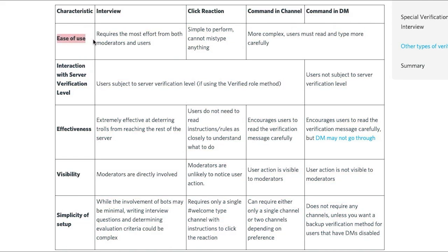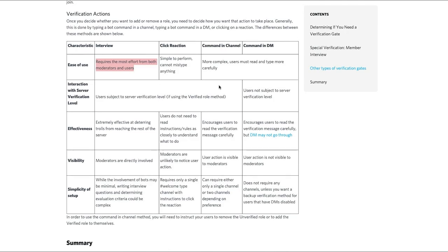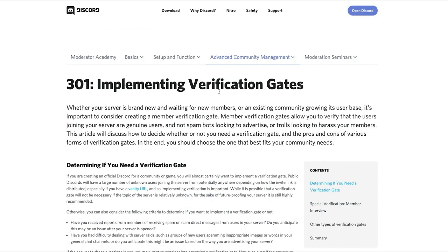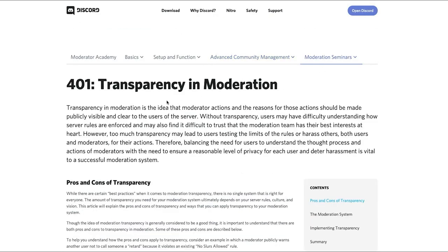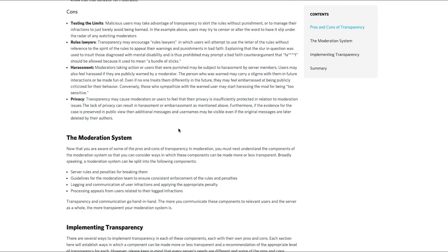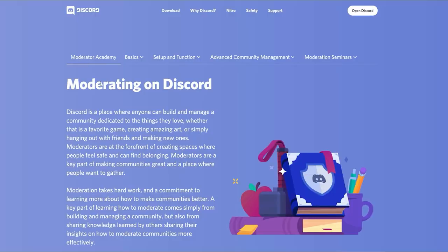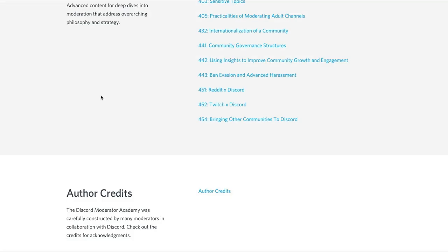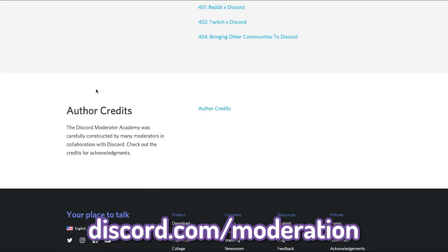I mean look, ease of use requires the most effort from moderators and users. Click reaction, command and channel. It's way too much to cover in one video. I just wanted to make an announcement basically telling you guys that this exists, and you can use it to your advantage to become a better moderator or server owner on Discord. Now obviously there's a lot of different stuff to cover, so if you wanted to find out about anything, just go onto here and look. The link will be in the description, or it's just discord.com/moderation.